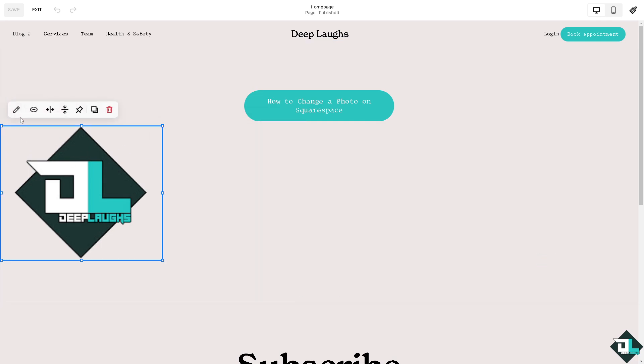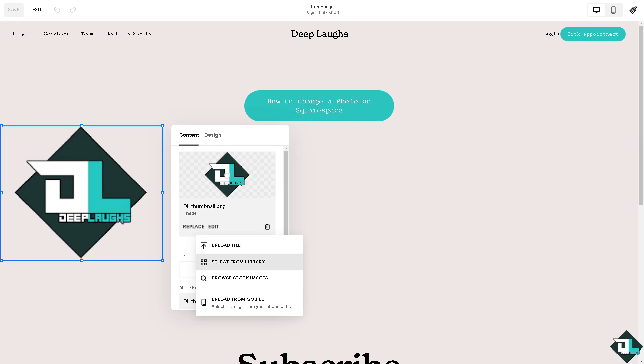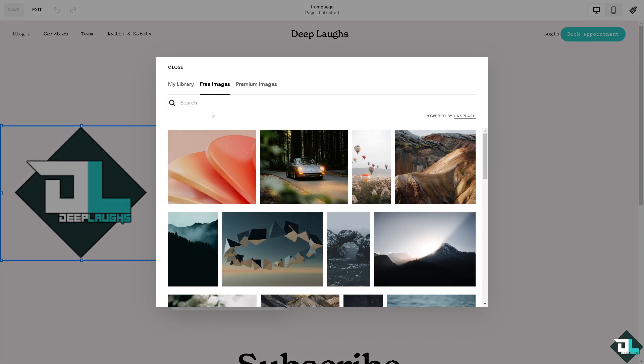Click the image and there will be an option to replace. You have four options: upload a file from your computer, select from library, or browse stock images.